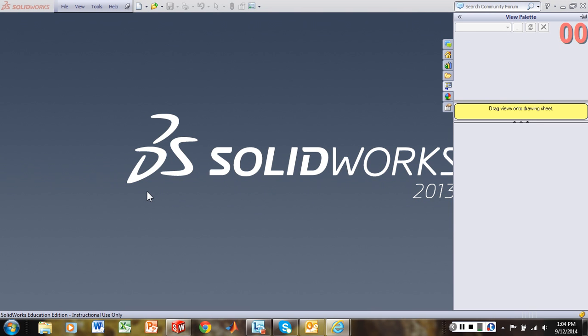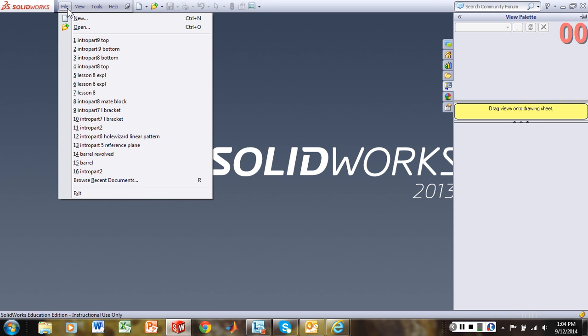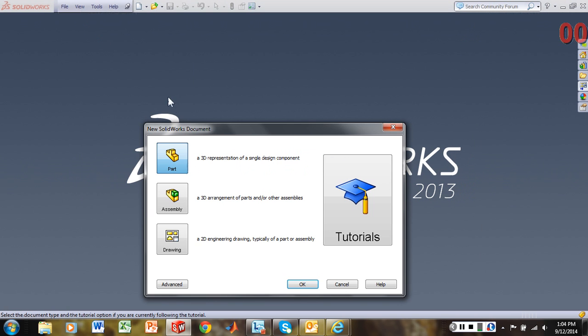So to begin this, what we're going to need to do first is create a small assembly. We'll start with a new part file. Let's do File, New. We'll select Part, click OK.